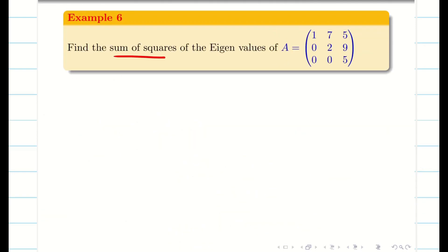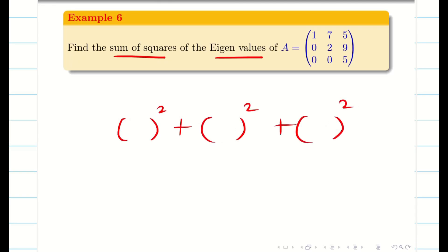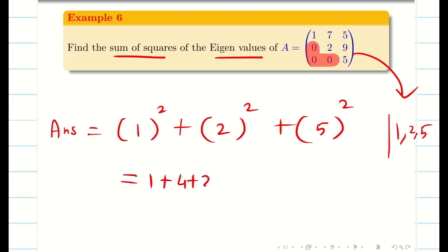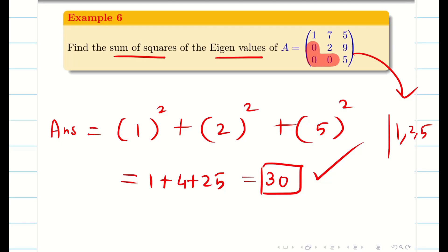Find the sum of squares of eigenvalues. The matrix is a triangular matrix, so the eigenvalues are simply the diagonal elements: 1, 2, and 5. The required answer is the sum of squares: 1 squared plus 2 squared plus 5 squared equals 1 plus 4 plus 25, giving 30.